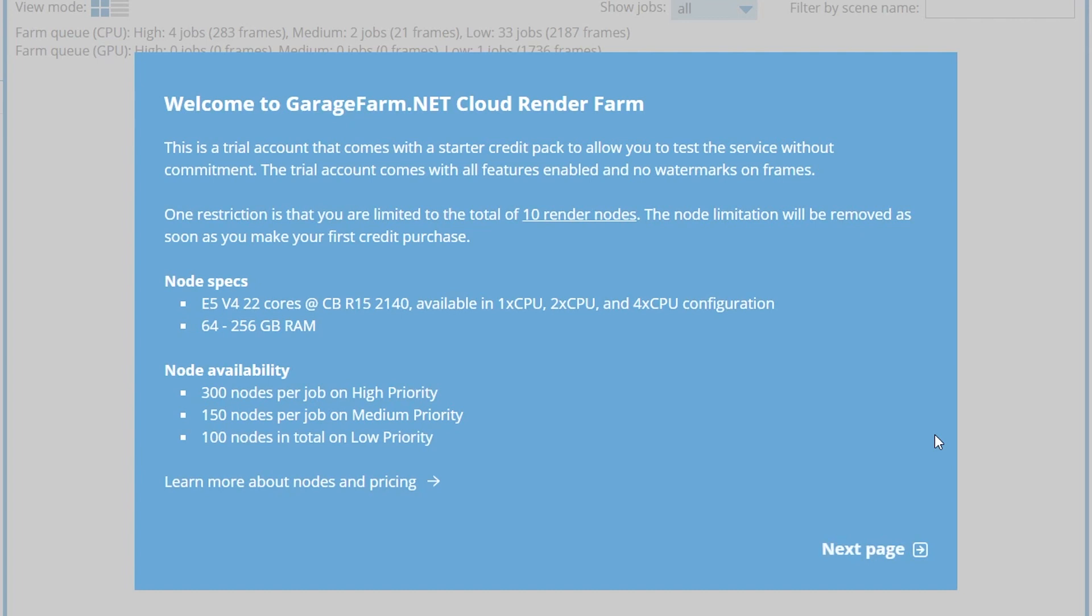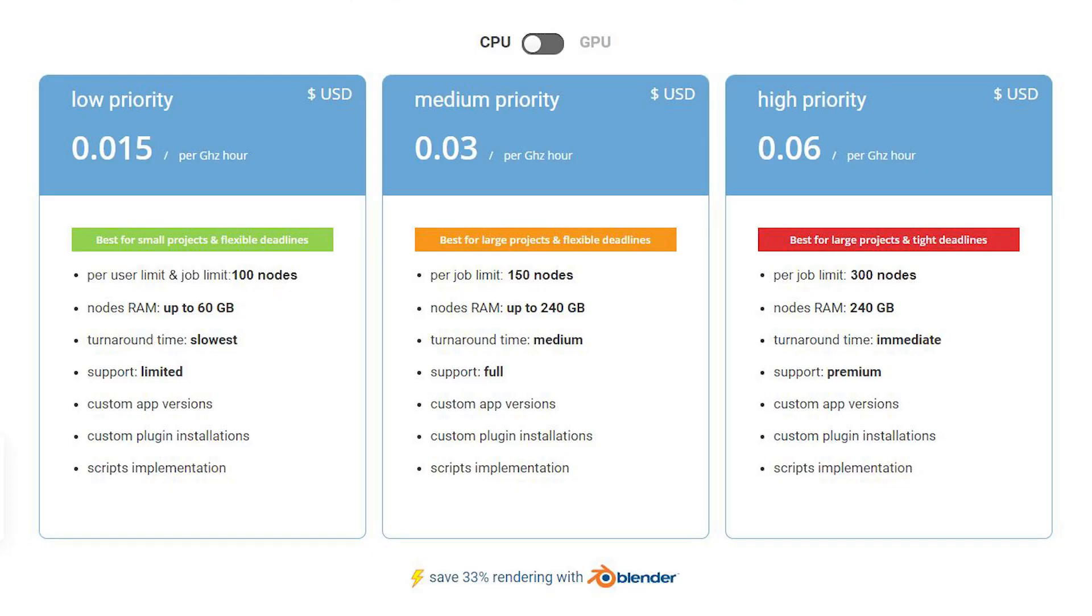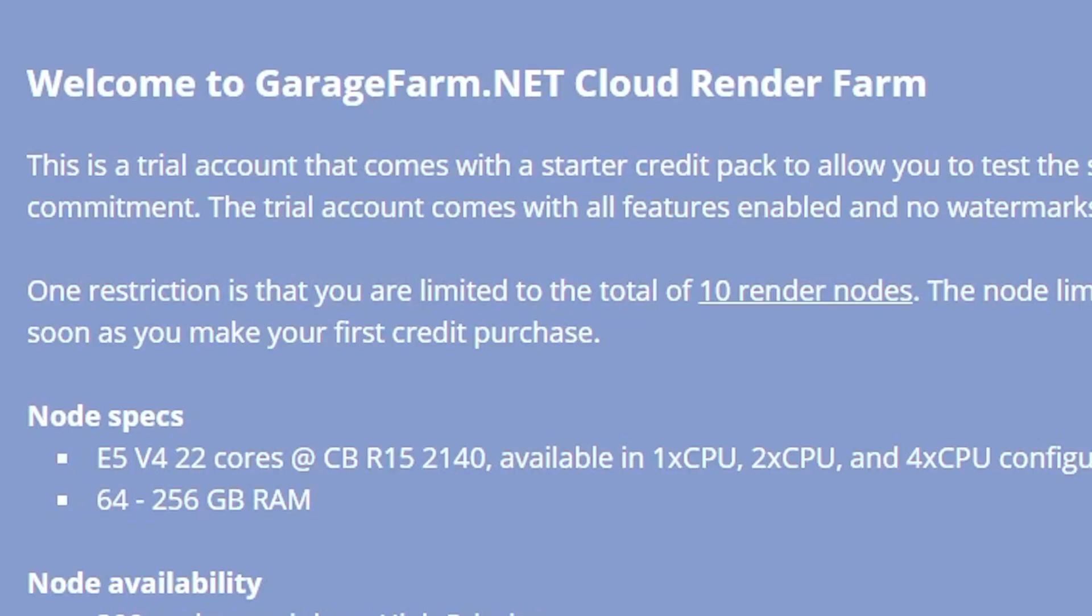When I logged in I learned there were three priority levels you could choose from. The high priority allowed you to use up to 300 of Garage Farm's nodes, while low priority could only use 100. The higher the priority, the more it cost but the faster it got done. I also noticed a catch: with the free $25 of credits I was limited to only using 10 nodes unless I added funds to my account.